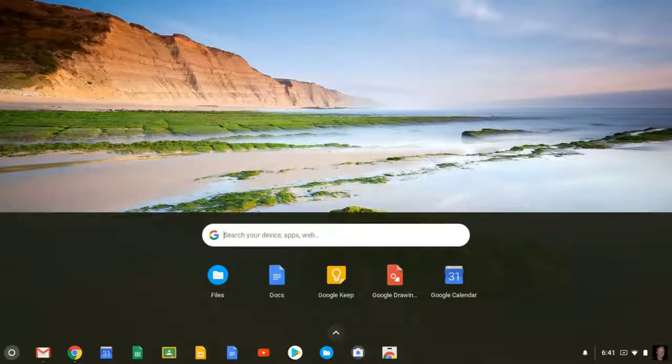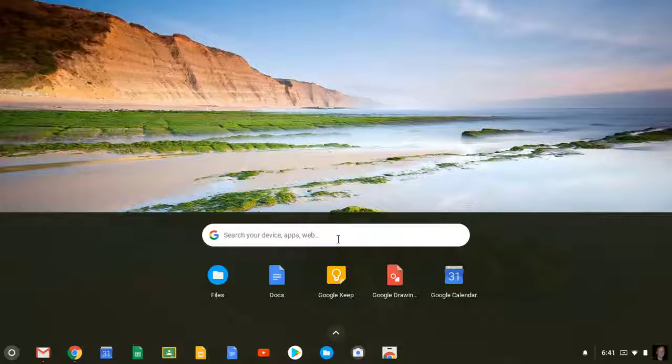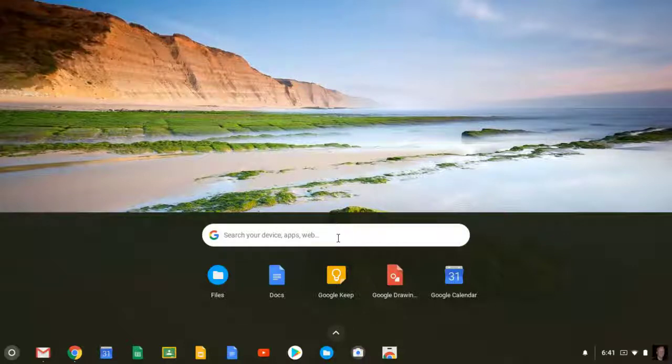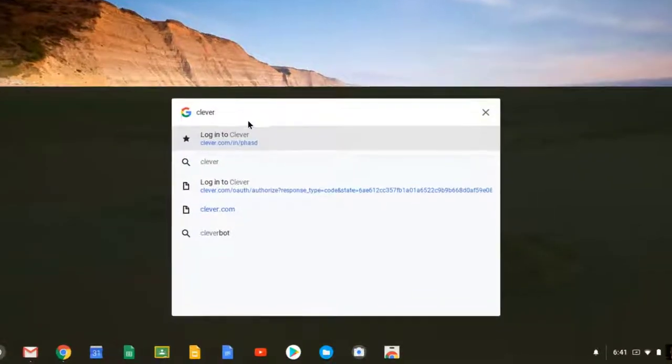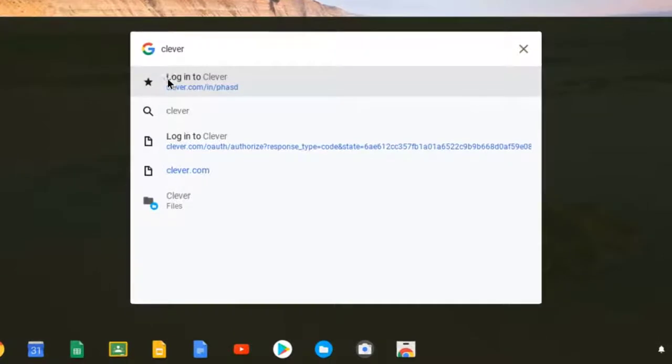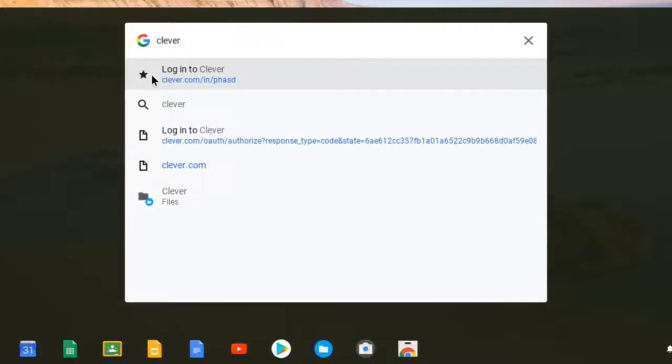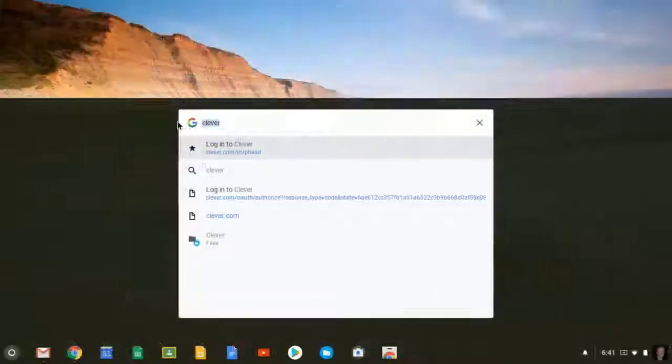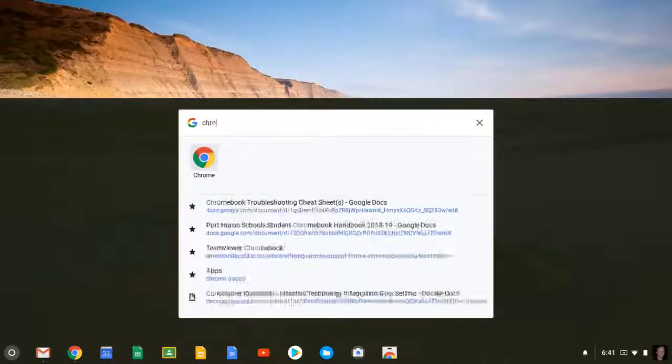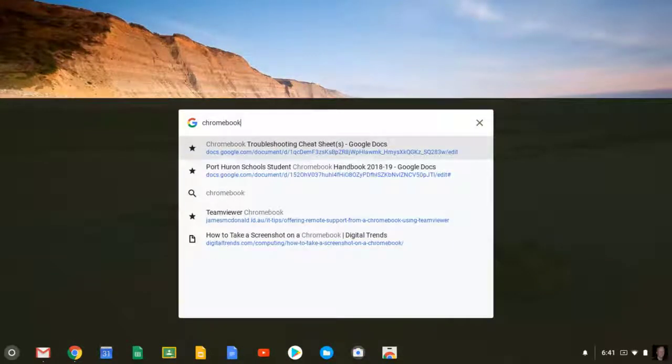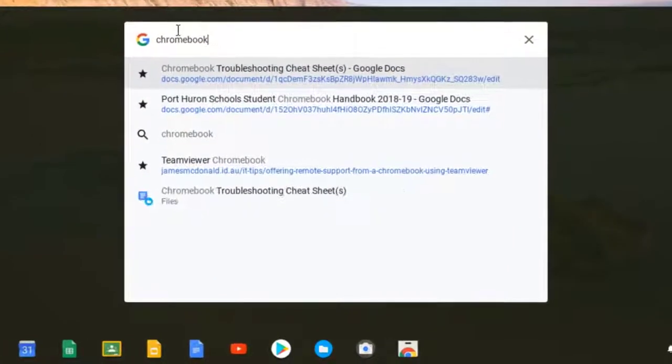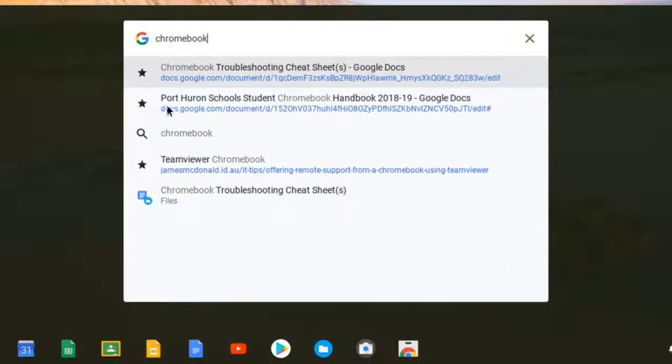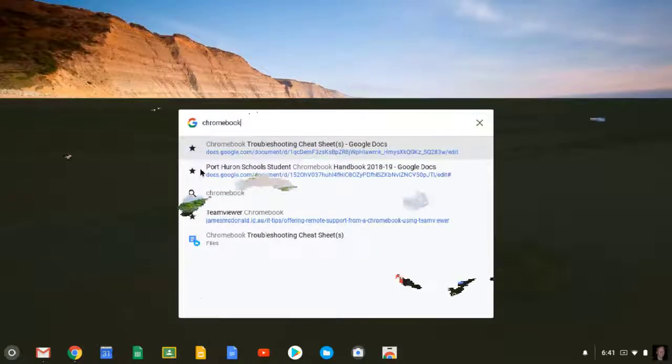Now you know you can search your Chromebook using this search box. You can search for apps, but you can also search the web, and you can search your bookmarks bar. For example, you know that I had a bookmark for Clever, so I'll just type in Clever, and you can see the star right here indicating that I have bookmarked Clever. I also just created a bookmark for Chromebooks. It was called Chromebook Troubleshooting Cheat Sheets. So all I have to do is type in Chromebook, and you can see that I have two bookmarks created for that topic.